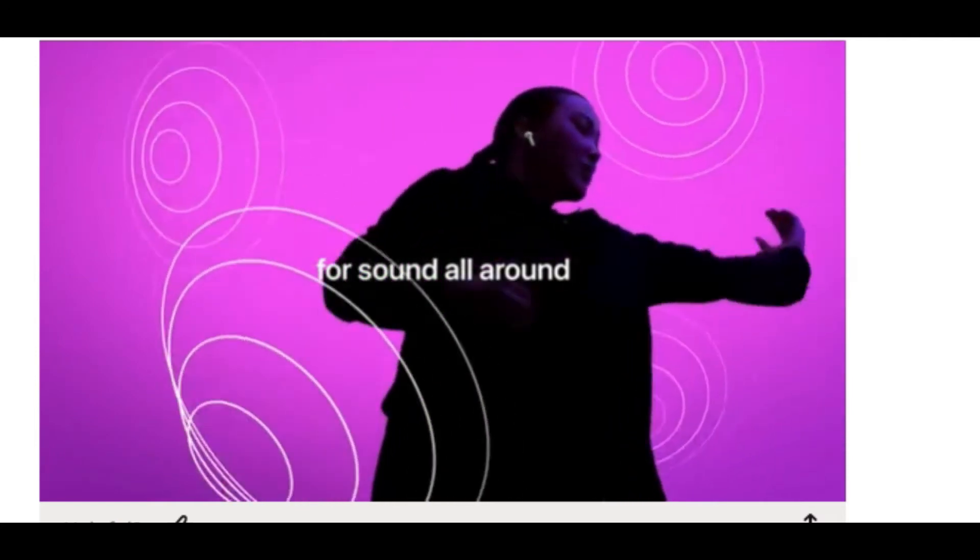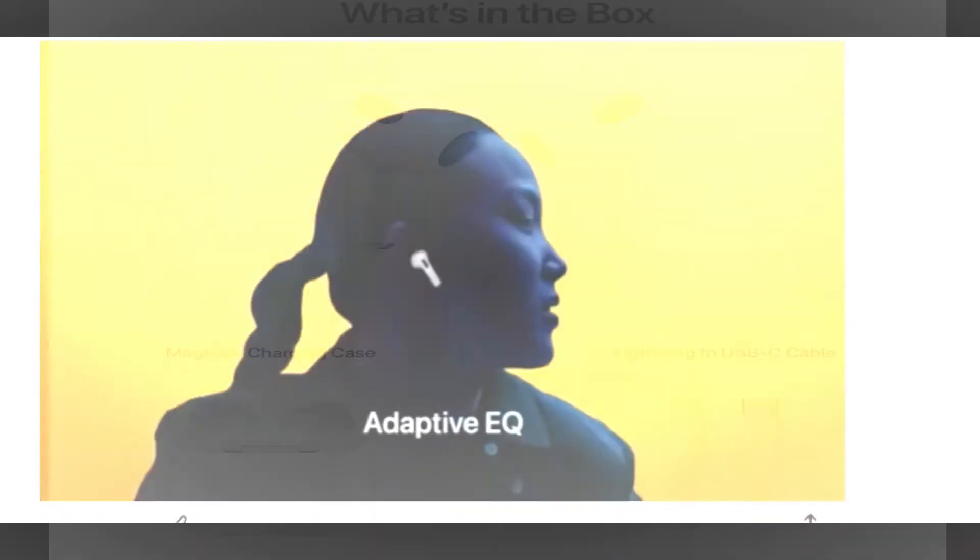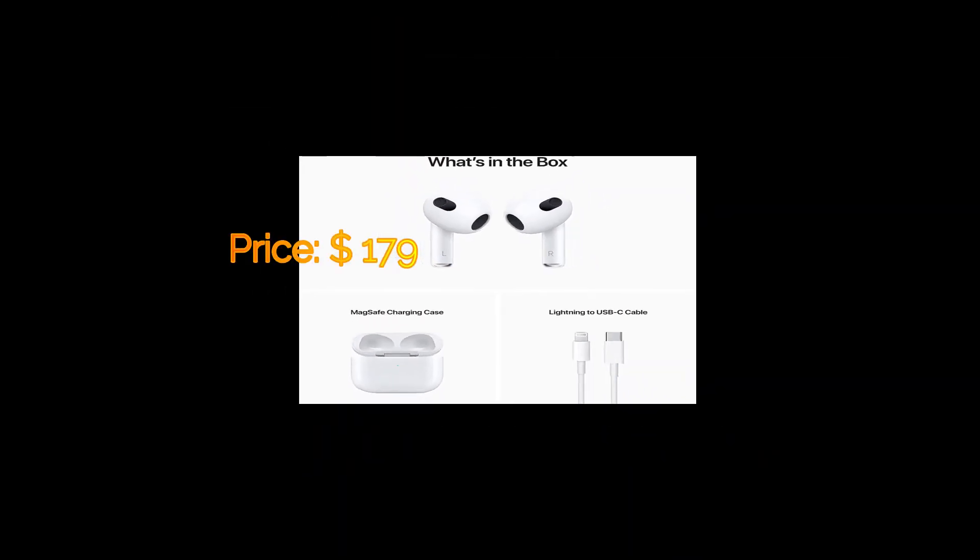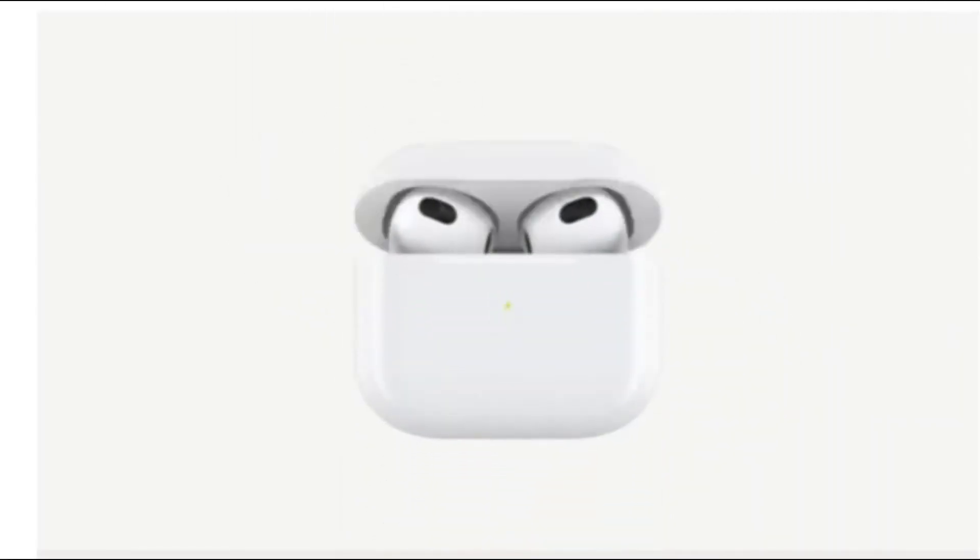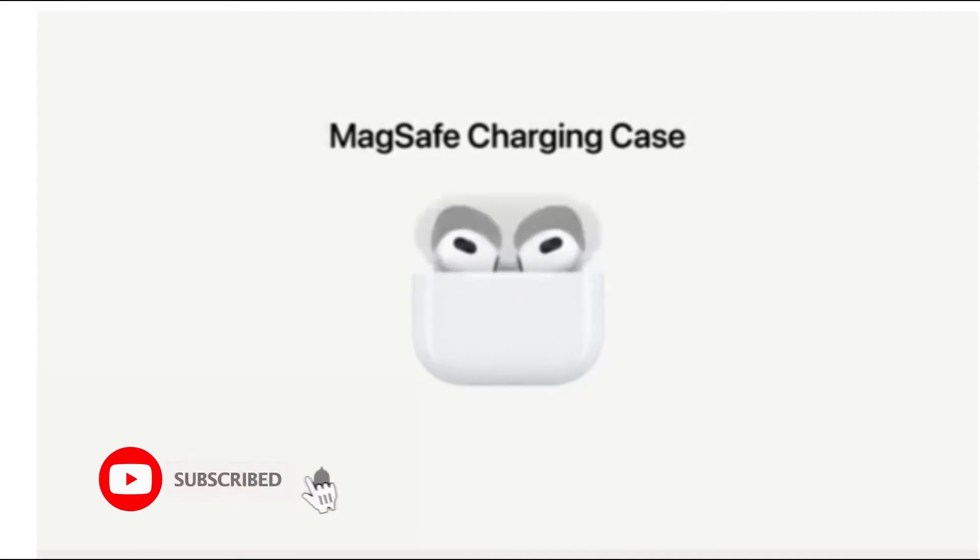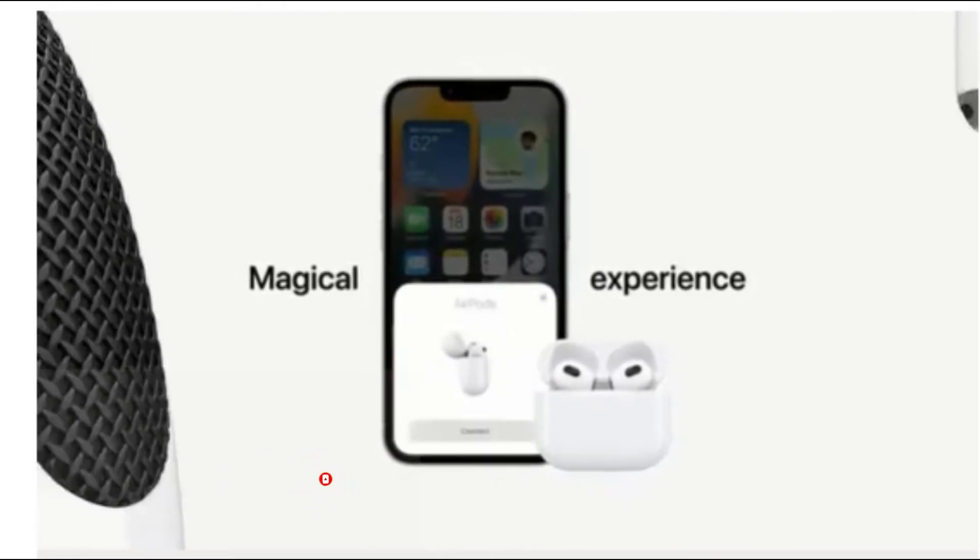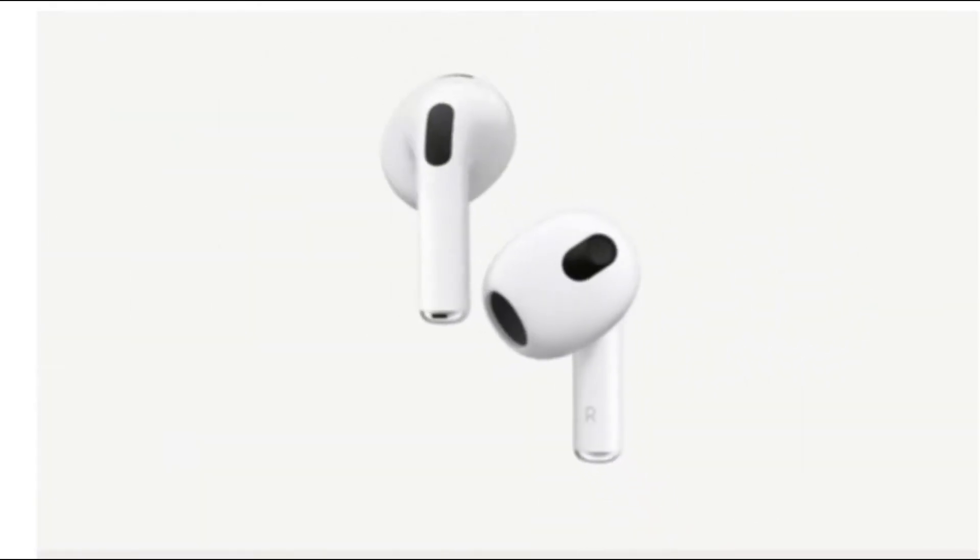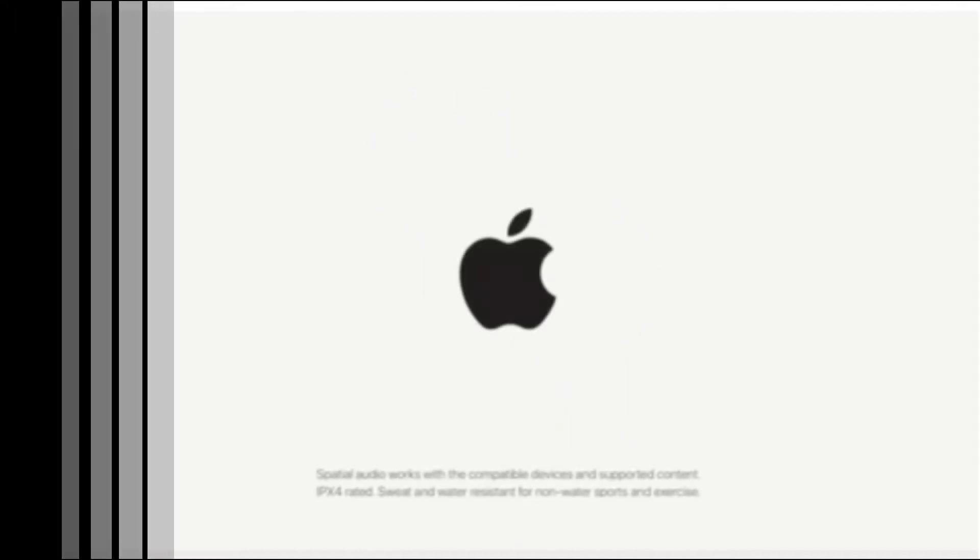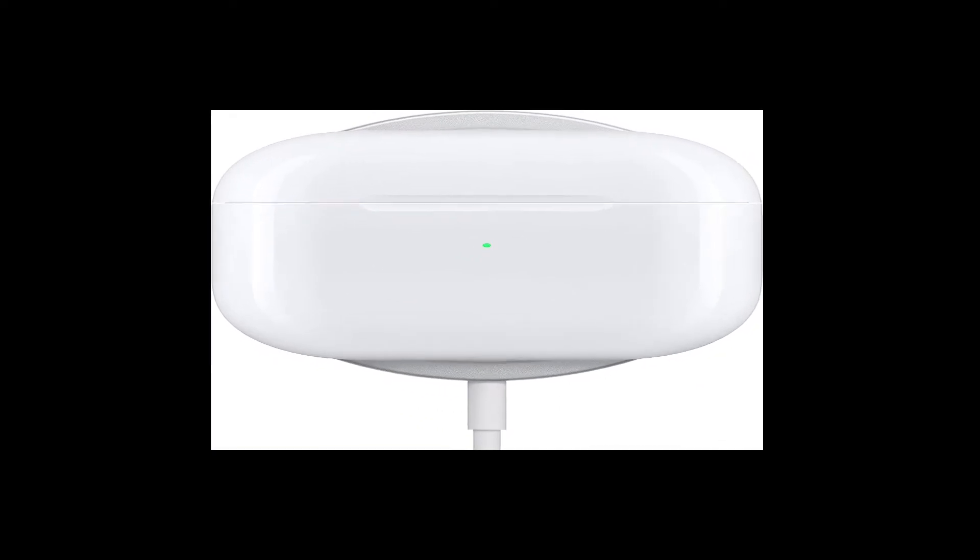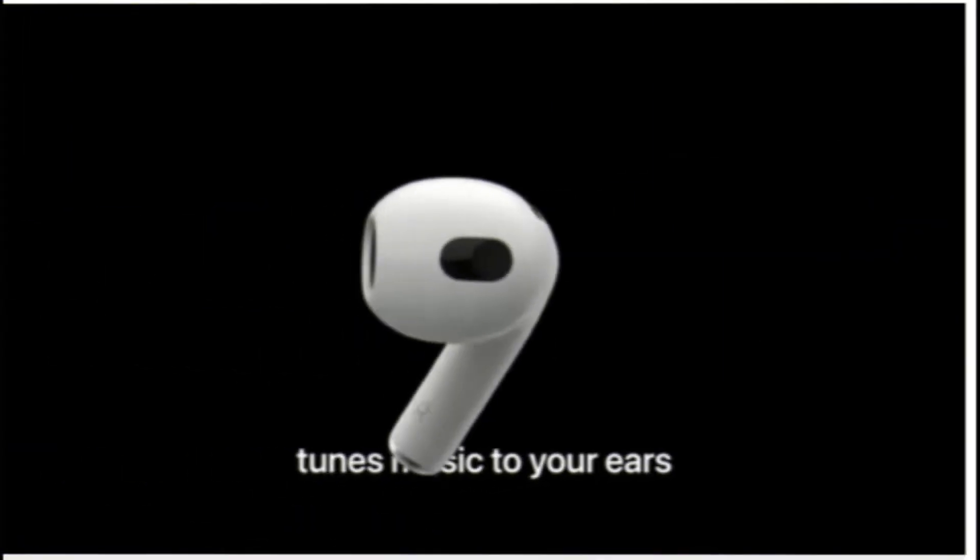What's in the box? The price is only $179. You can use the charging port and charging case for a magical experience. You'll enjoy your songs or do any other thing with this. This is the charging case as you can see, and this video is about different features.